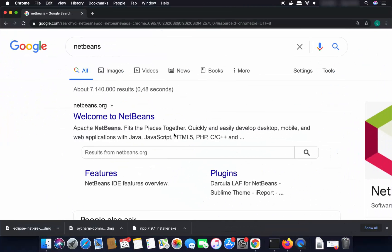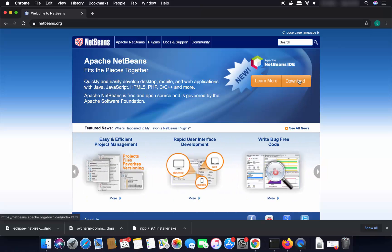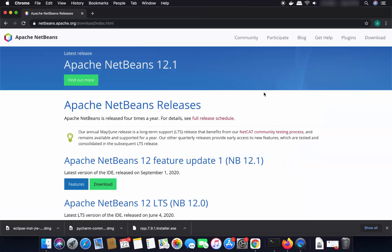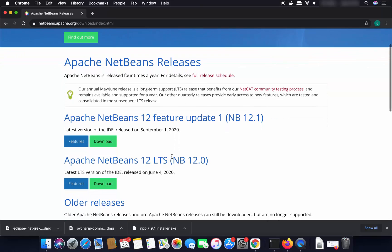Once you have Java installed, open your favorite browser and search for NetBeans. The first link will be from NetBeans.org — click on it and it will open the NetBeans website. Click on the Download button and you'll see different versions of NetBeans IDE. At the time of making this video, NetBeans 12 is the latest version.